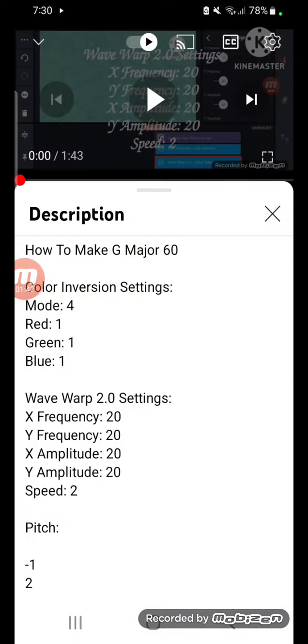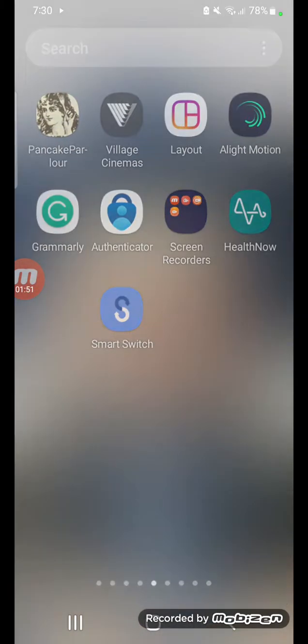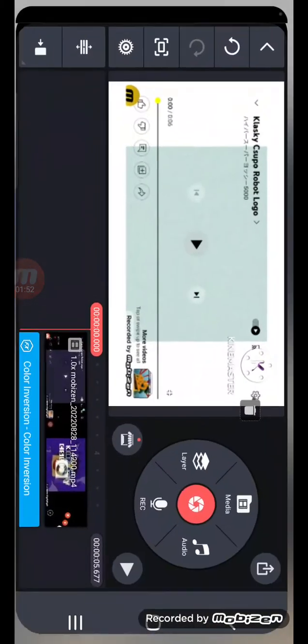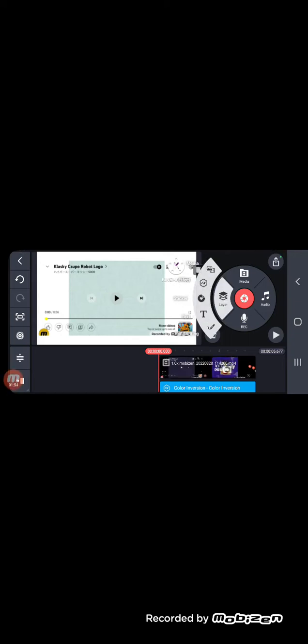Wave warp 2.0 settings, okay, all that's 20 so we leave it, speed 2. Let's find wave warp, here it is.